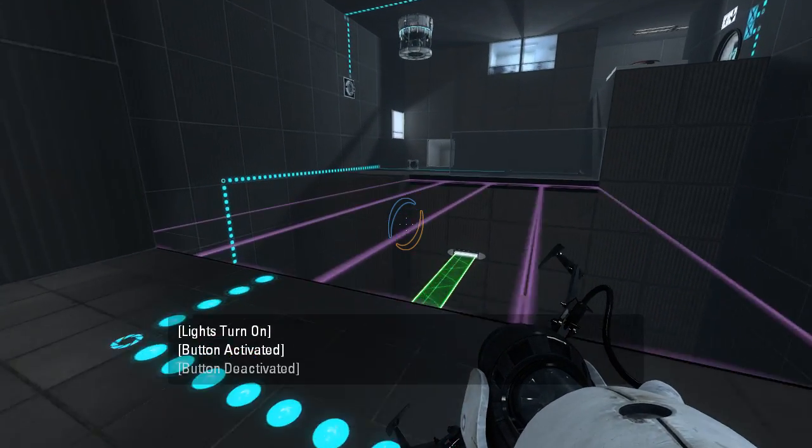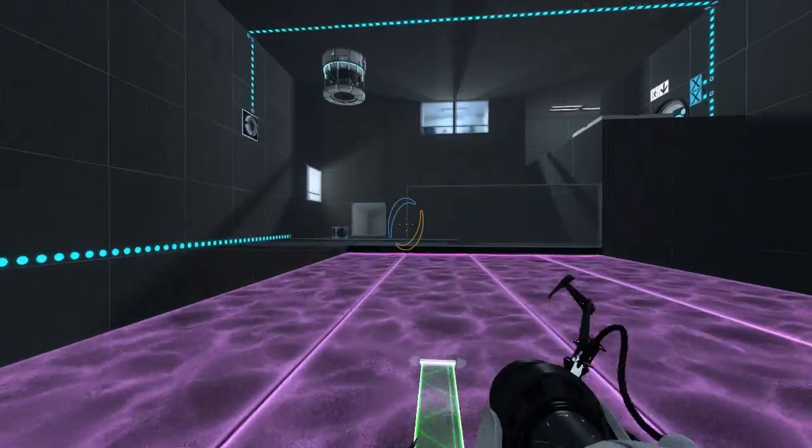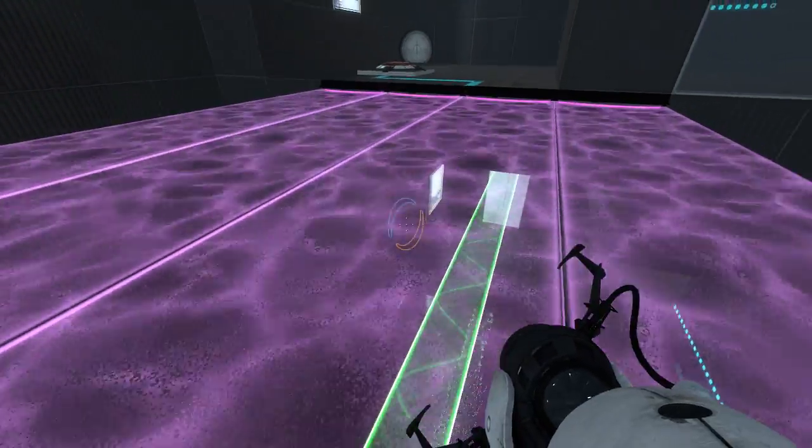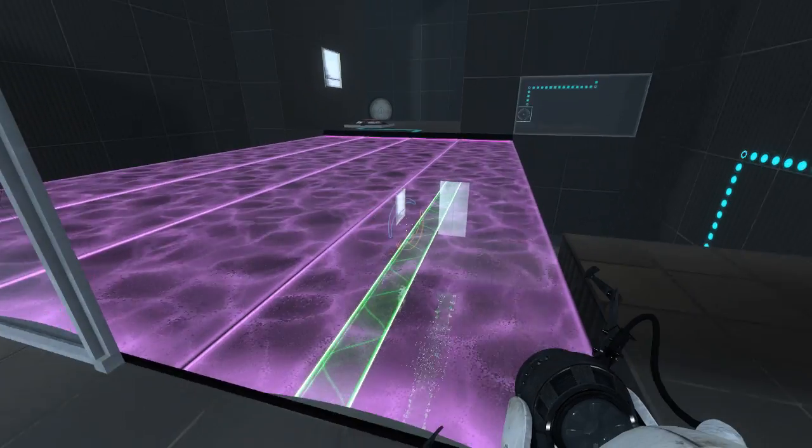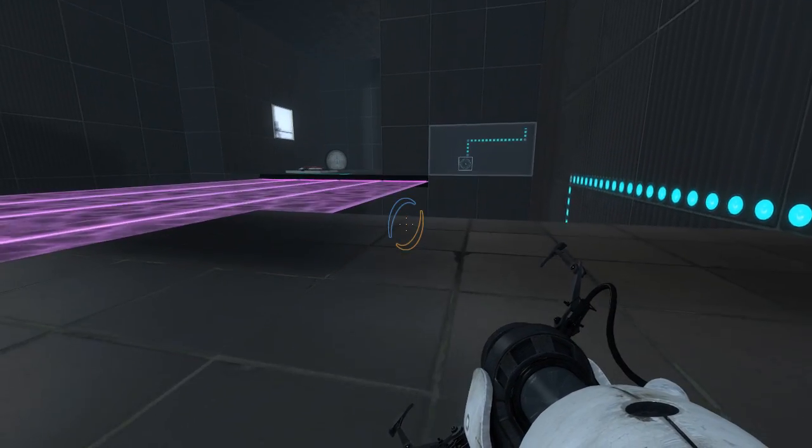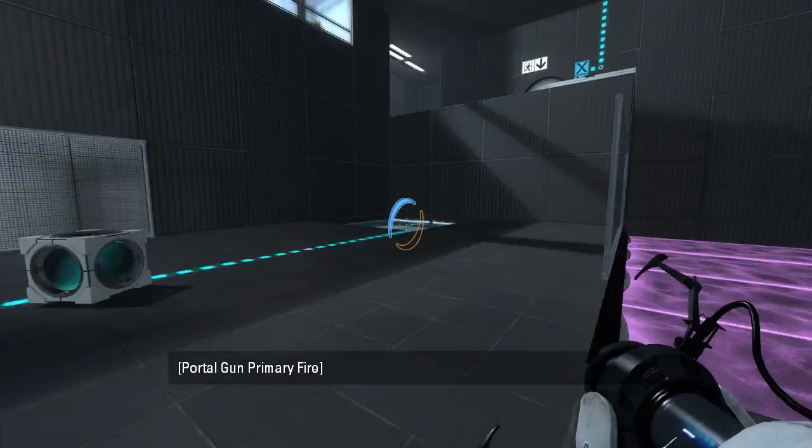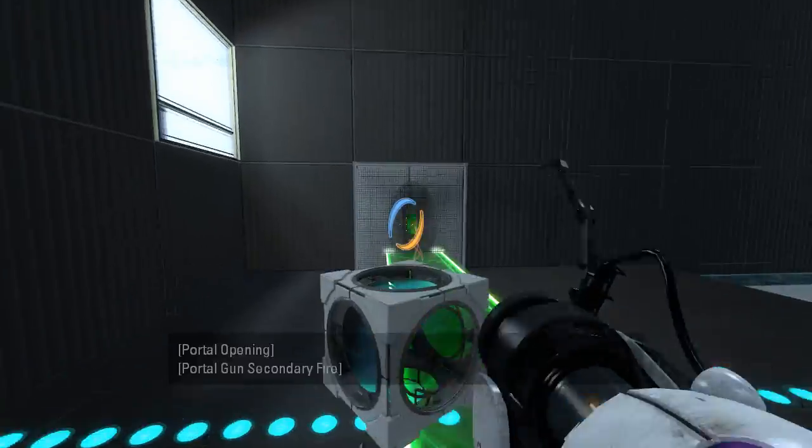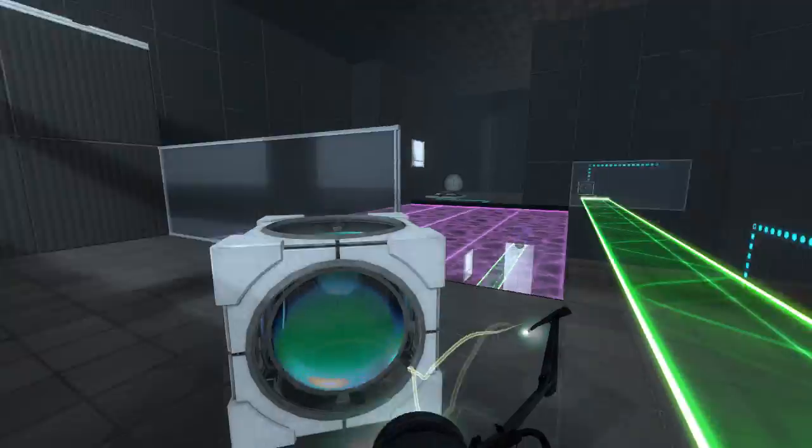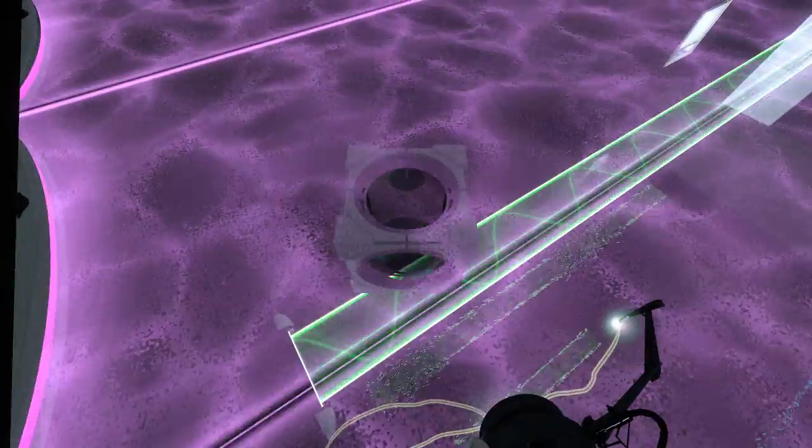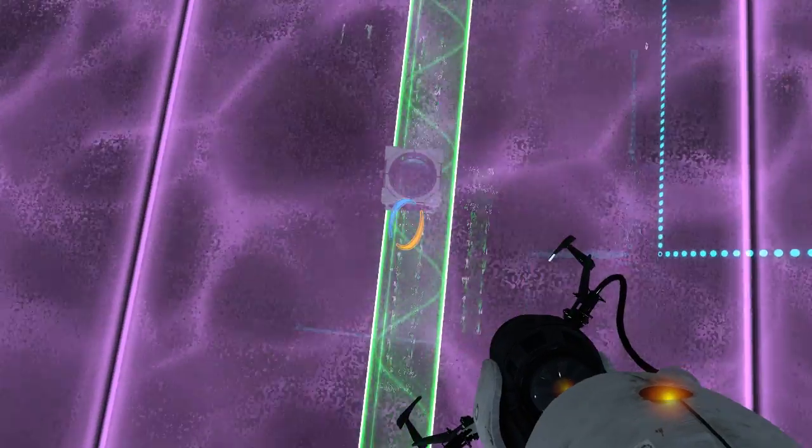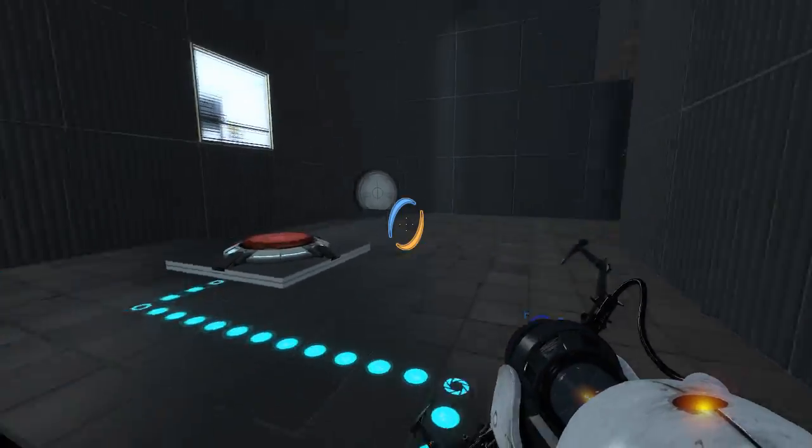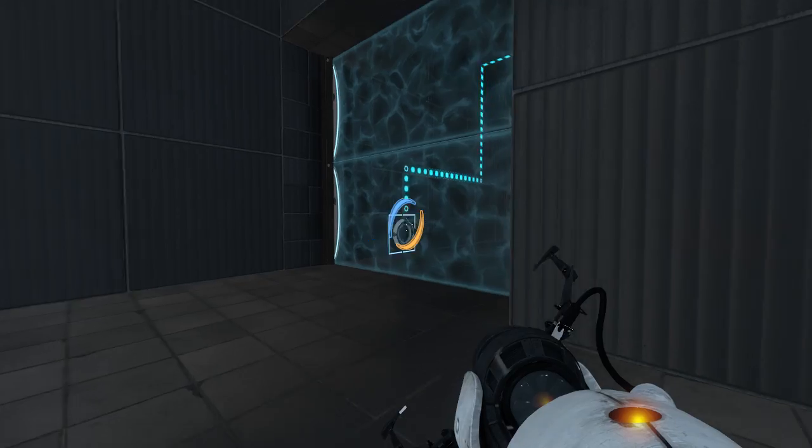Alright, so that actually turns it off, interestingly enough. We've got a light bridge down below which leads somewhere else. We've got a portal surface there that we can shoot if we want to. I'll just put the cube on there for now, perhaps.